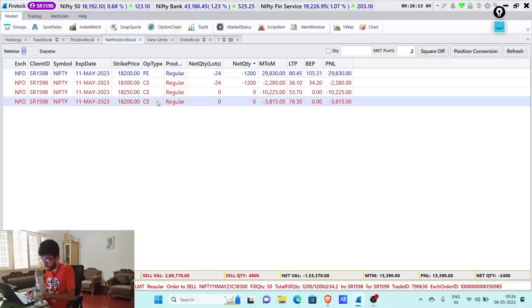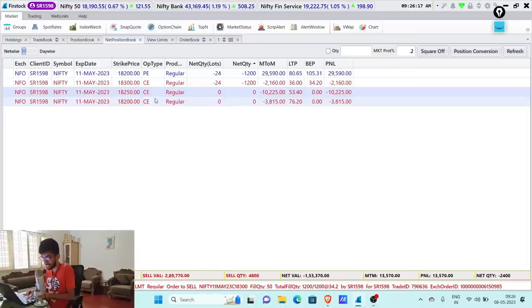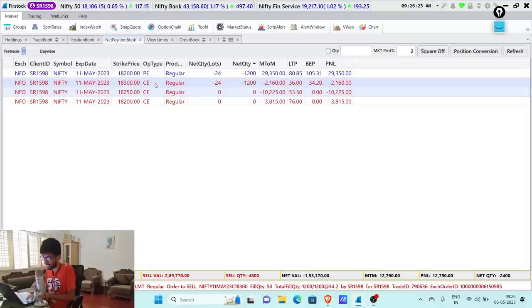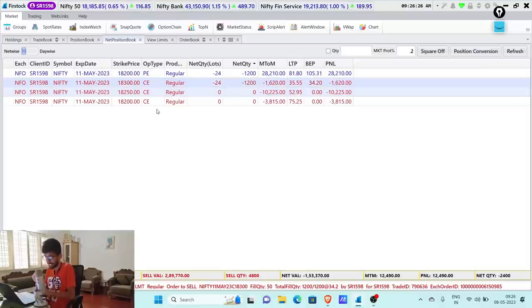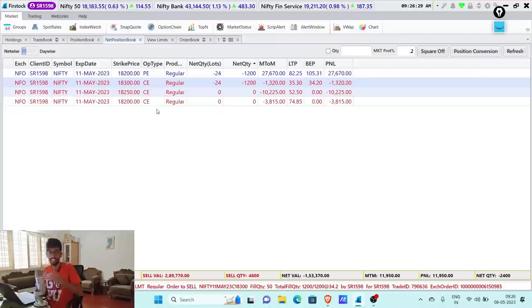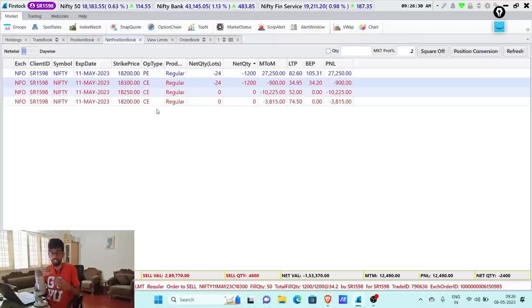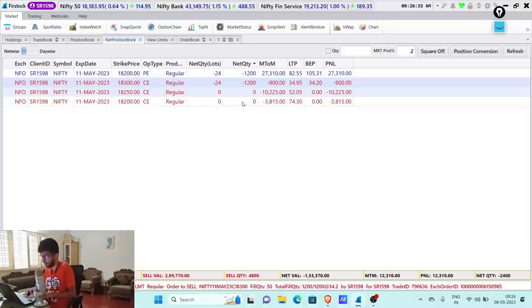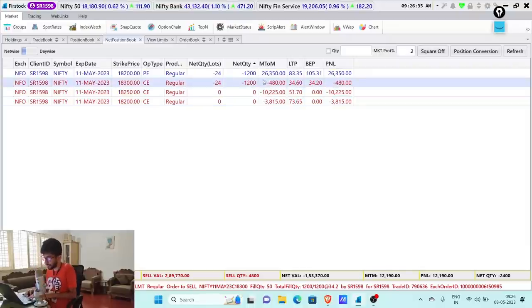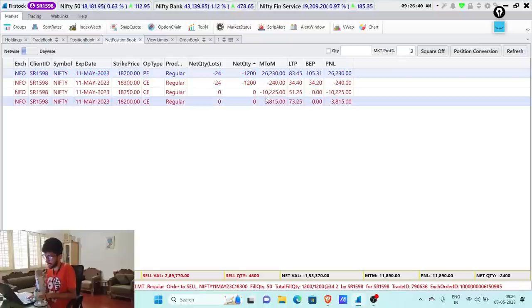As the market started moving higher, we shifted our calls from 18,200 to 18,250, and once again when the call started to move up, we shifted the calls from 18,250 to 18,300. Initially we started with the 18,200 short straddle and as the market started moving higher, we shifted our calls higher. We made sure that every time our puts are always priced higher than calls.